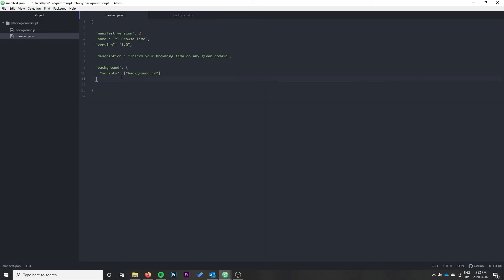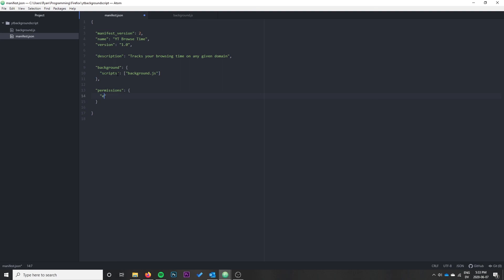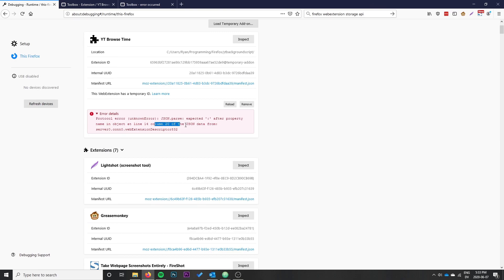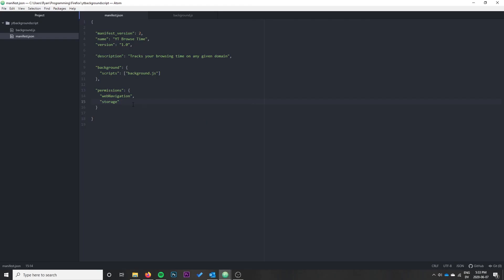We need a permissions array in our manifest.json to use this. Our permission is going to be webNavigation. We might as well add storage here since we're going to need it in a moment anyway. Now if we go back to Firefox and reload, it's giving us an error - expected a property name - because this should be an array not an object.